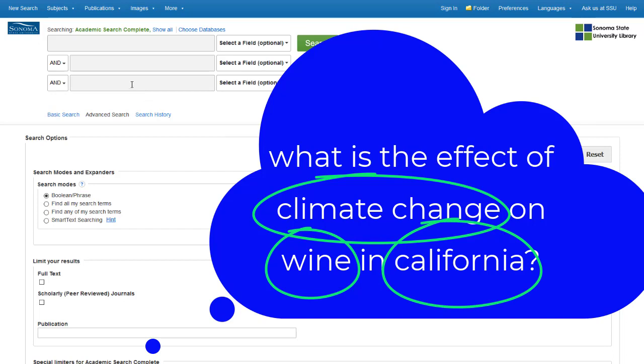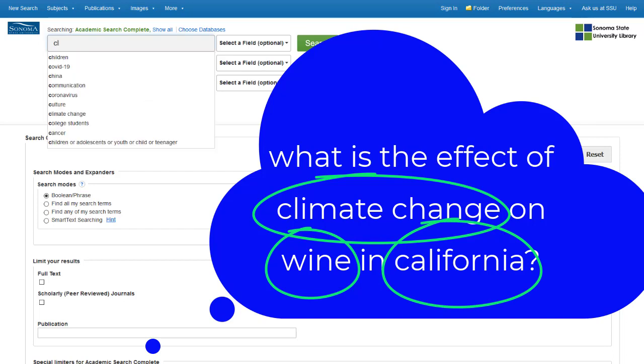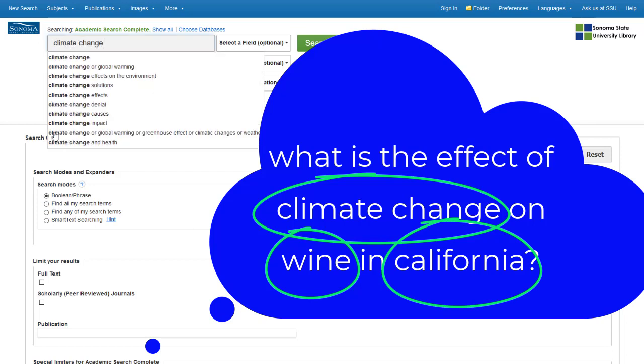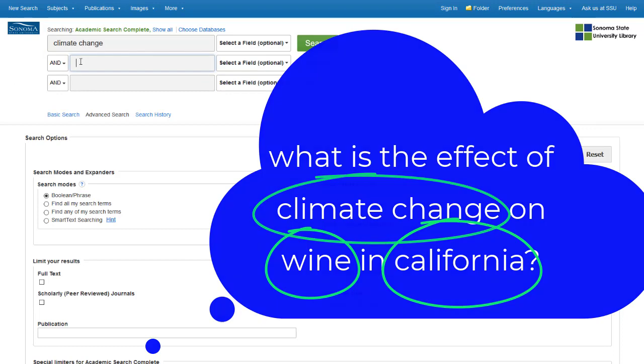Words like of, on, in, and effect are less likely to be useful in a database search.